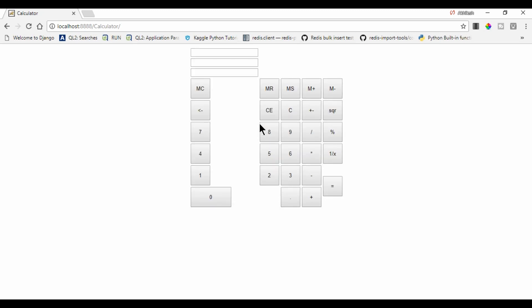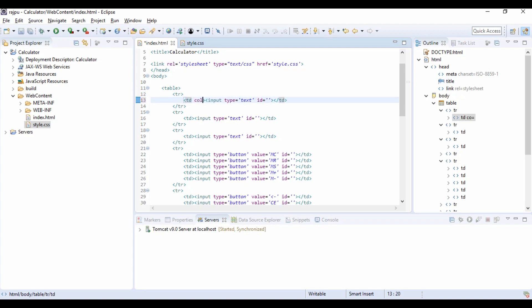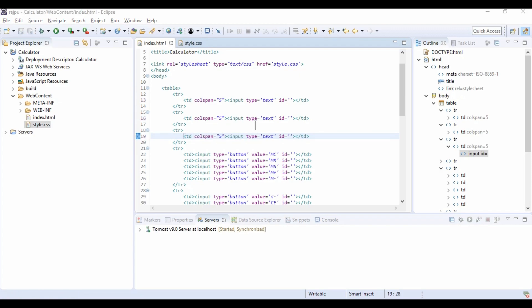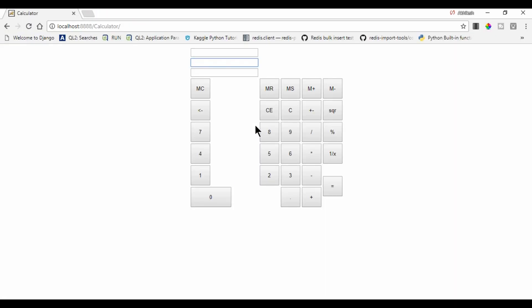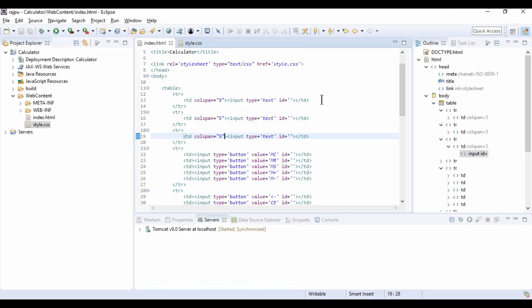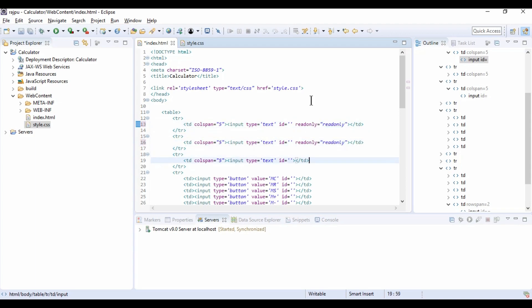As here our design has been changed, so for that we need to use. TD colspan as five. So I am copying and pasting here and here. So again I am refreshing it. So we got the. And I am making them as readonly. And copying it, paste in all text boxes.